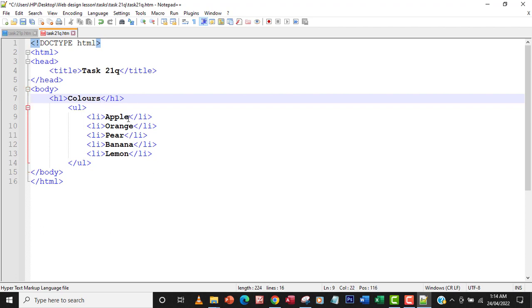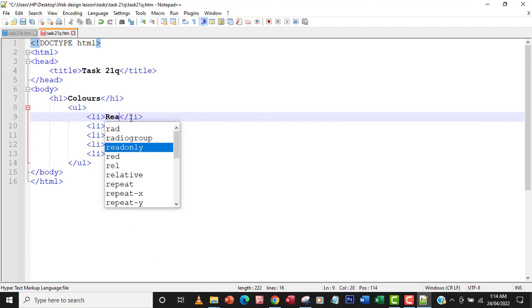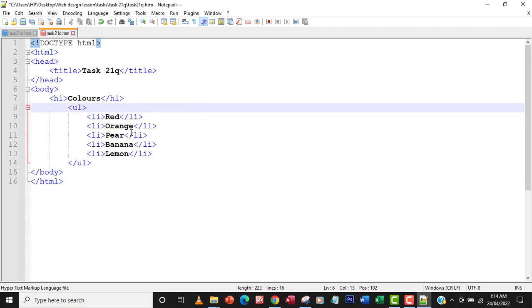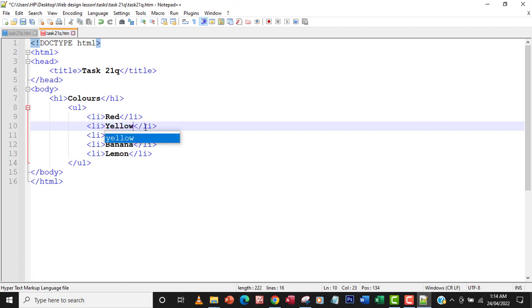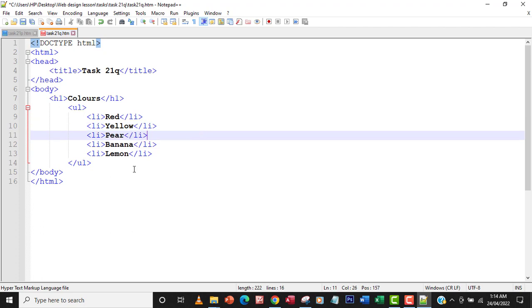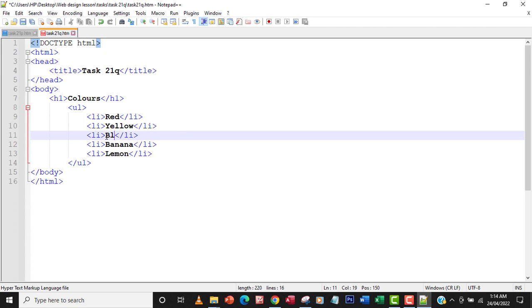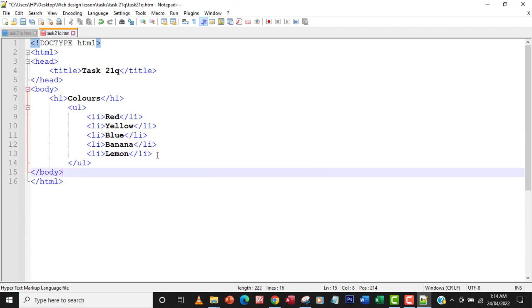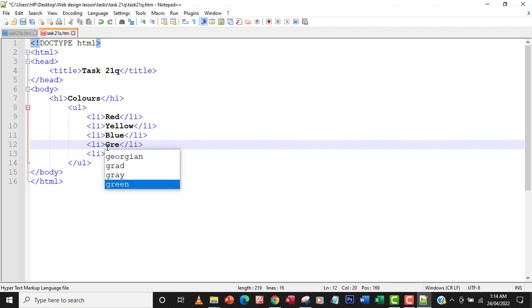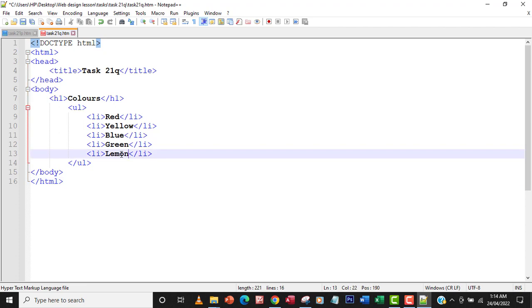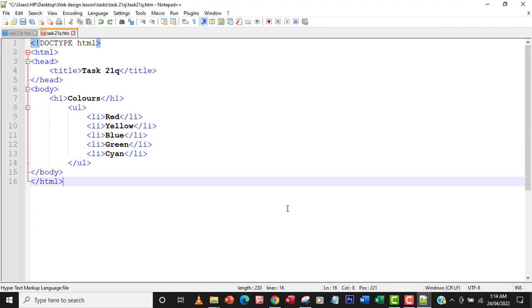And then modify all these. So the first one is going to be red. And then the second one, second list is going to be yellow. So the third item, the third item is going to be blue, and then the next one will be green. And then I have lastly, cyan.